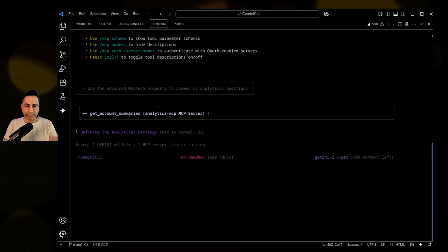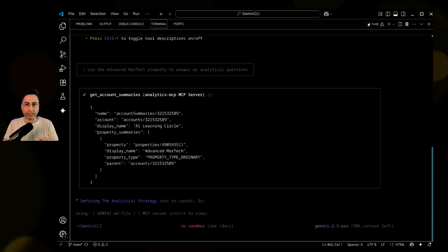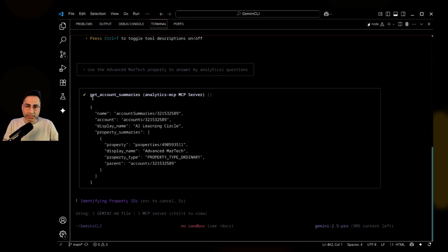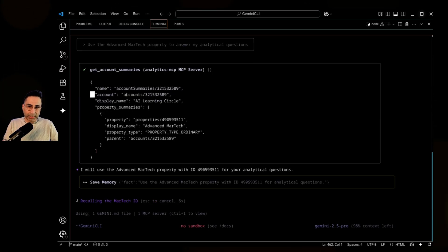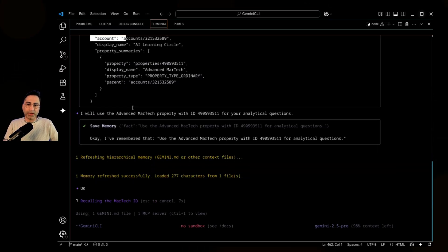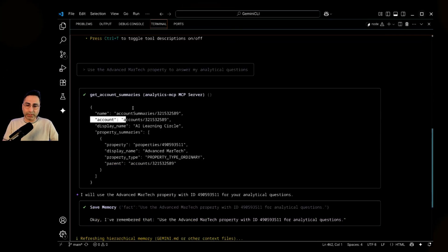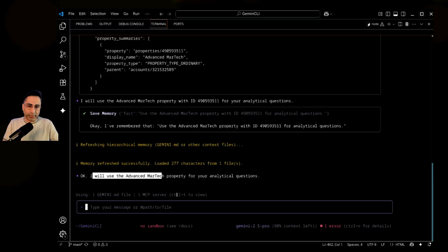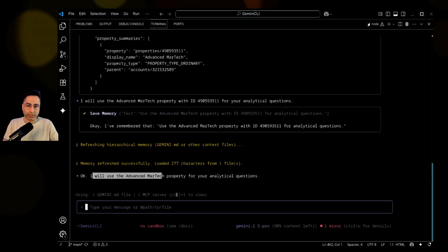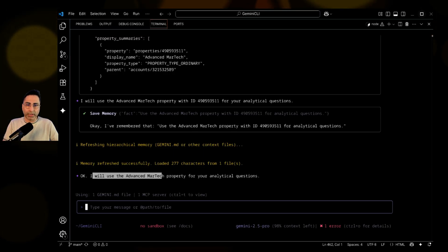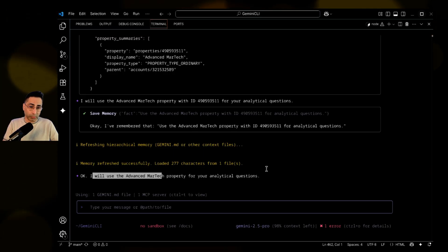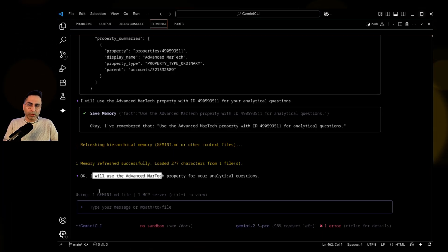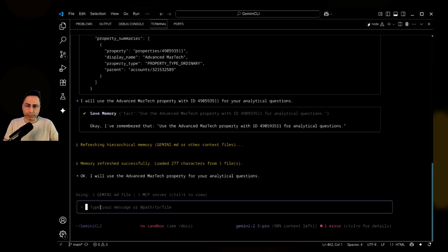So every time it has access for all the MCP tools to get that. So you can see now it is running the get account summary piece of it. And it is now going to use the Advanced Smartic property for it to respond to my questions. So I'm going to start with some basic questions.